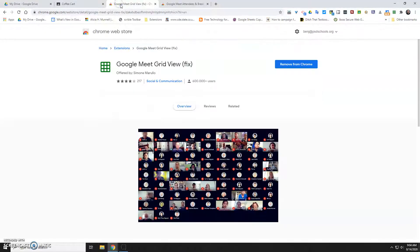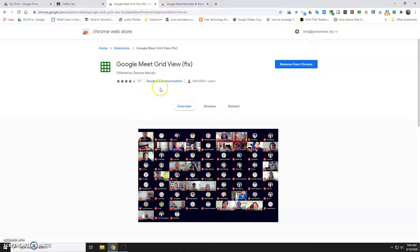First you need to install an extension in Chrome called Google Meet Grid View — you can just Google that. I'm using this one titled Fix; it's a green grid. You may have to restart your computer after you install it — at least that's been my experience with some of these extensions.